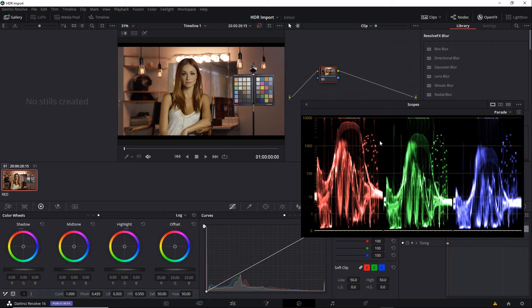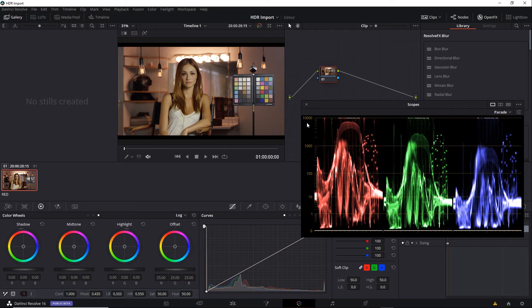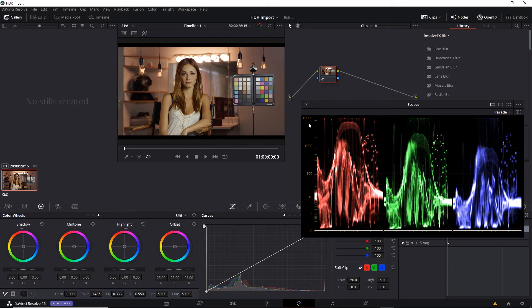you'll see the scope readout looks the same. However, the scale changes. And this shows a 0 to 10,000 nit range. It also goes from being linear to logarithmic. You can see that the distance between 100 and 1,000 nits is the same as 1,000 to 10,000 nits.